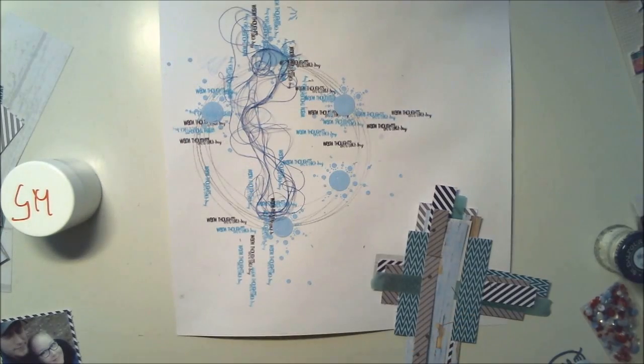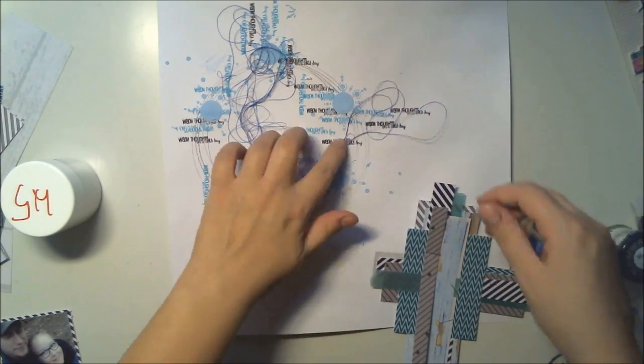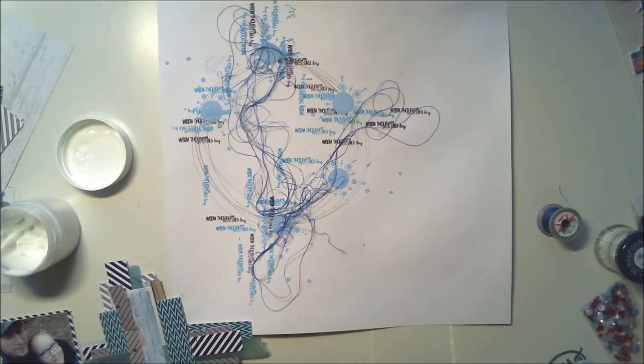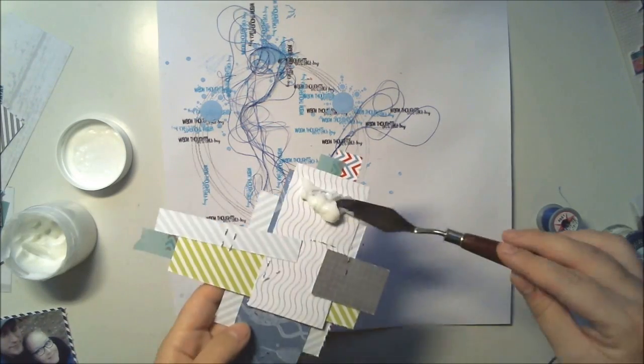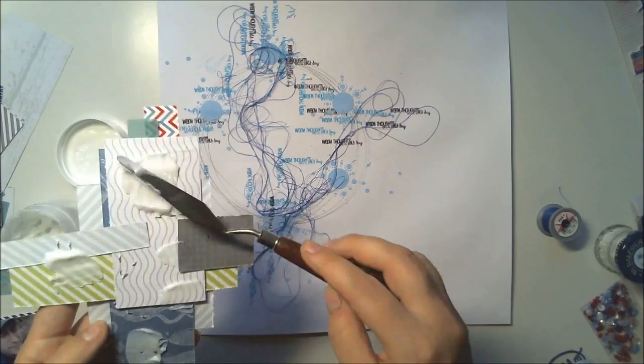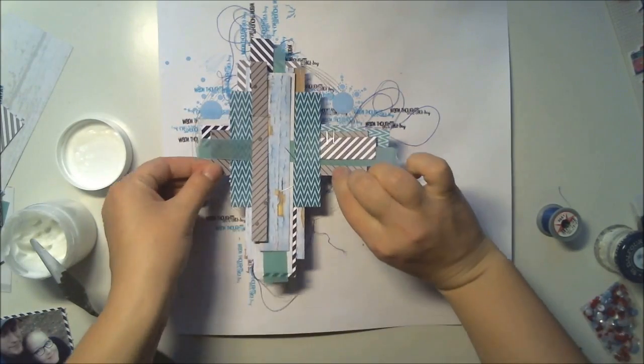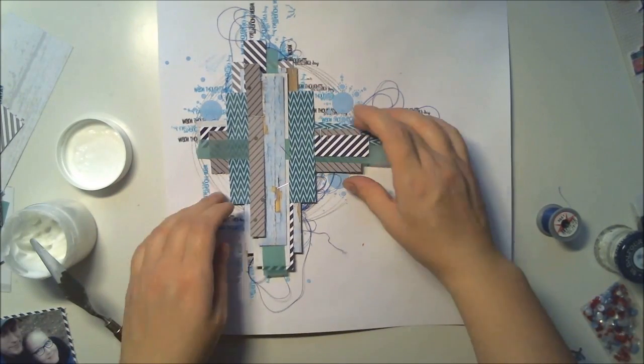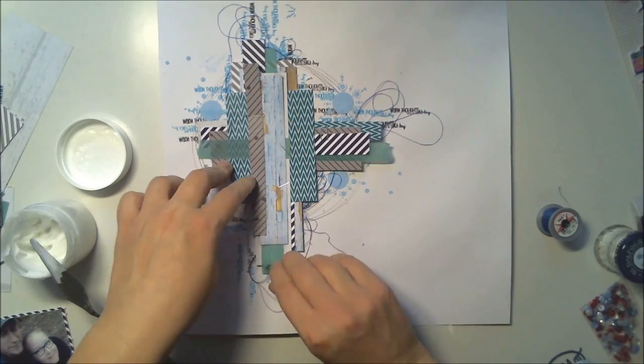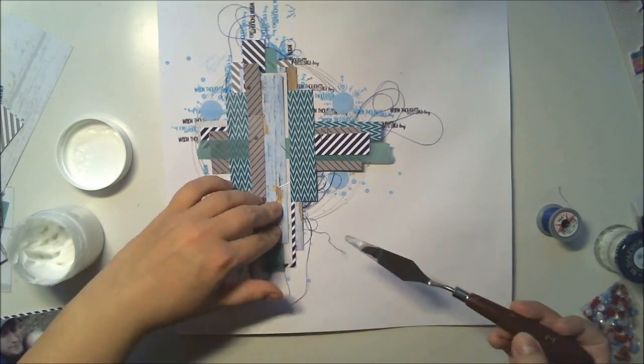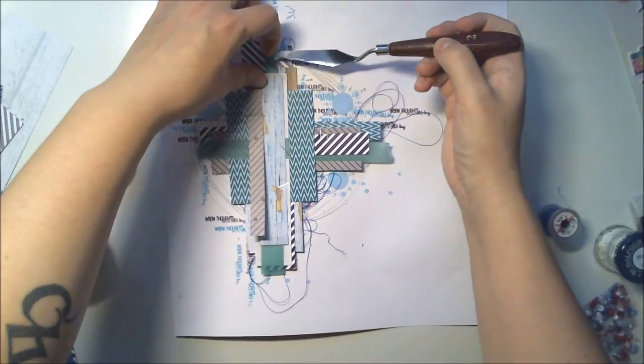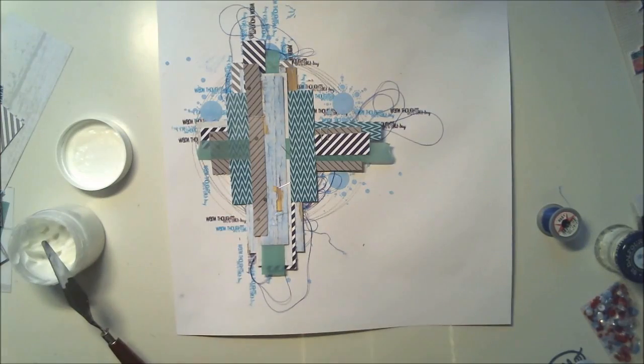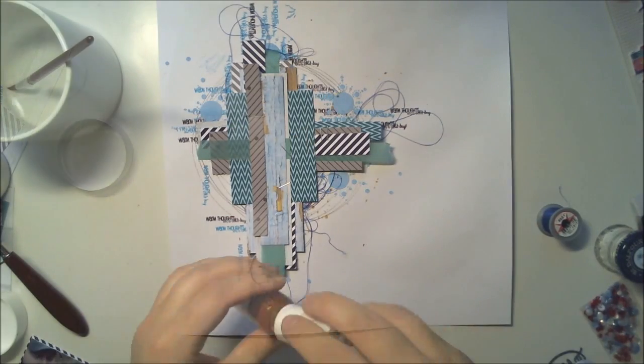I'm drying with a heat gun some first, but to get those crackles to appear it needs to be really dry. Now I'm adding my paper cluster. Some of the papers are from the Snow Dance kit and some are just scraps I had in my drawer.